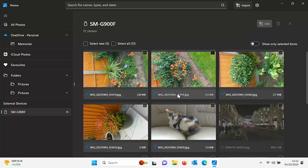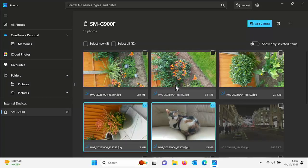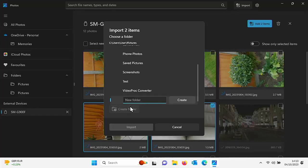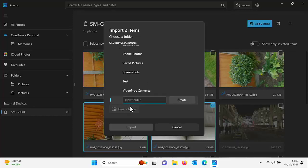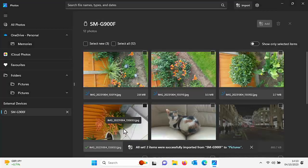If you just want to select one photo, put a tick in the box to the right of the photograph, then click 'Add one item' up there. You can select more than one — just tick another photo and those two will be queued for import. Then click 'Add two items' at the top. It will ask where to put them — it suggests the Pictures folder, but you can click 'Create a new folder', give it a name, and then click Import. I'll keep mine in the Pictures folder.